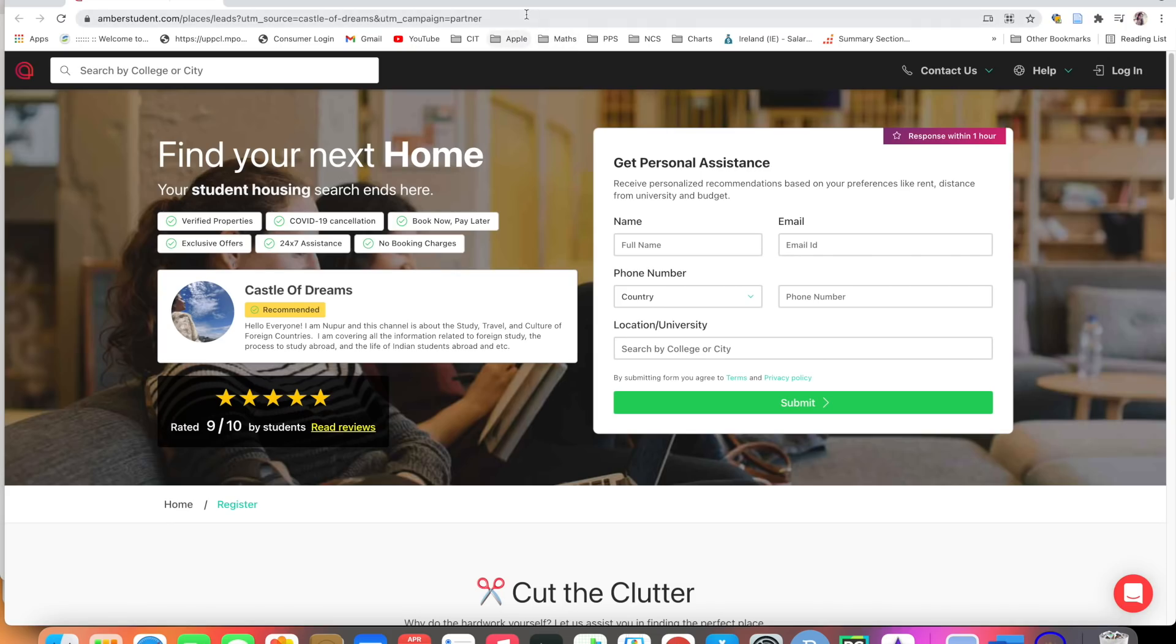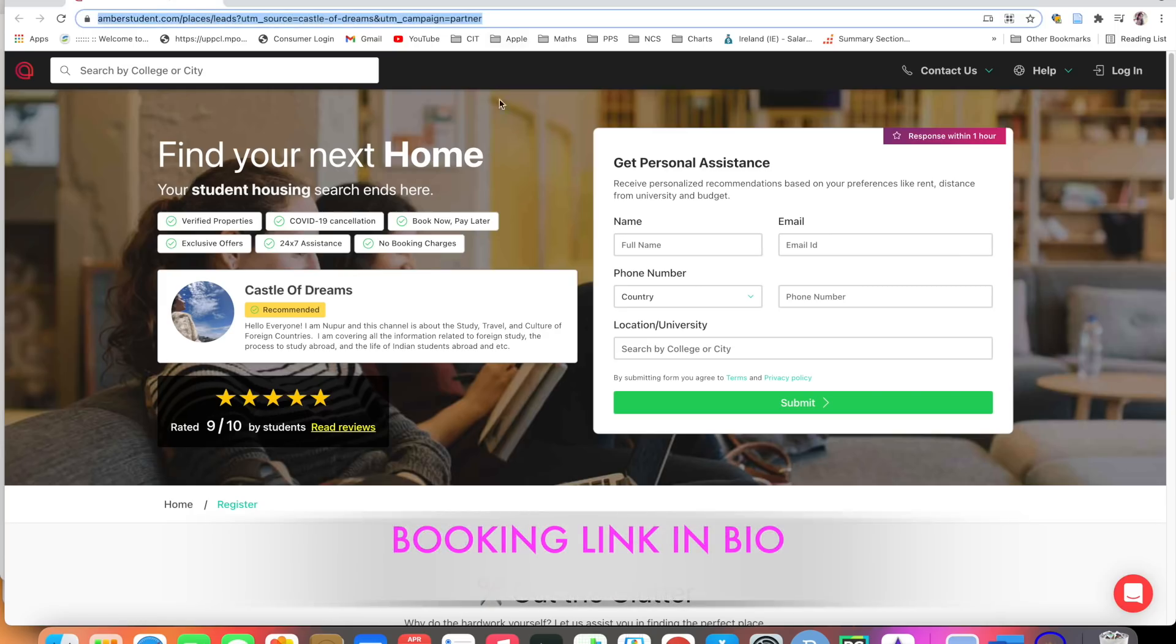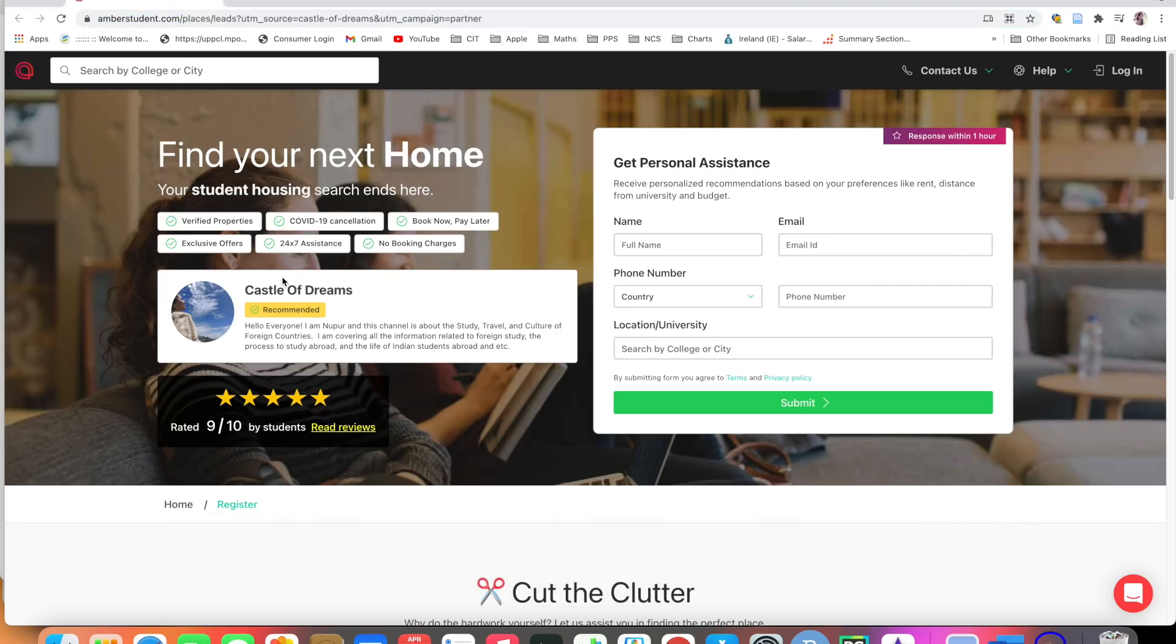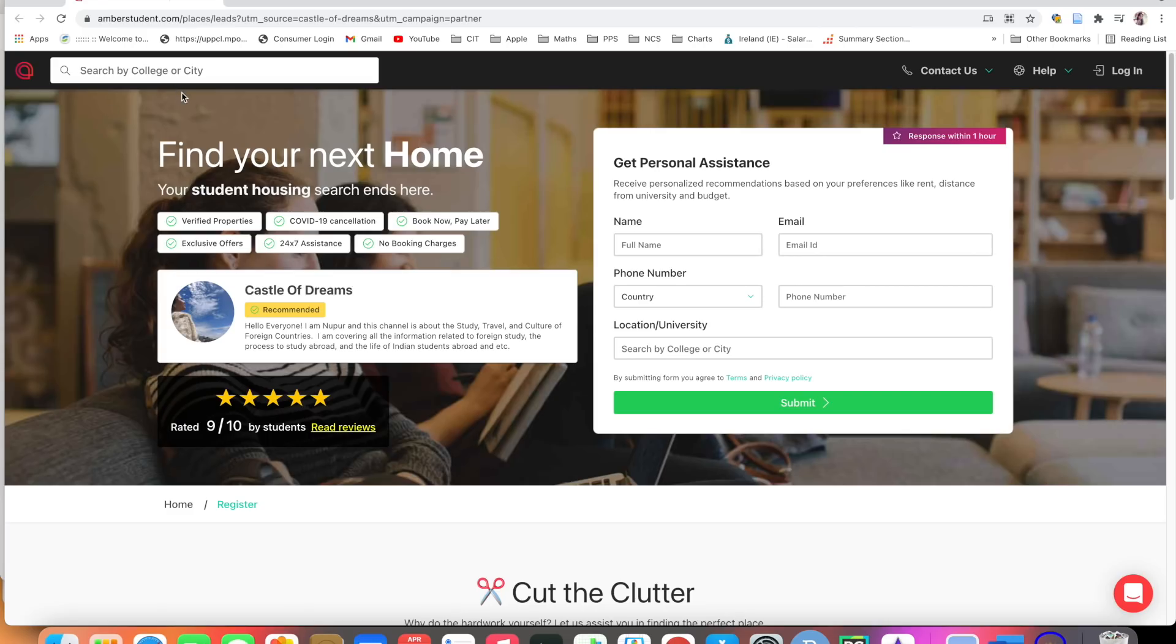So now I will show you how to do booking and which features are available that Amber Student has provided and how much network is available. If you go here, I have given a link in the description. Click on the link, then you will be landing on this page.